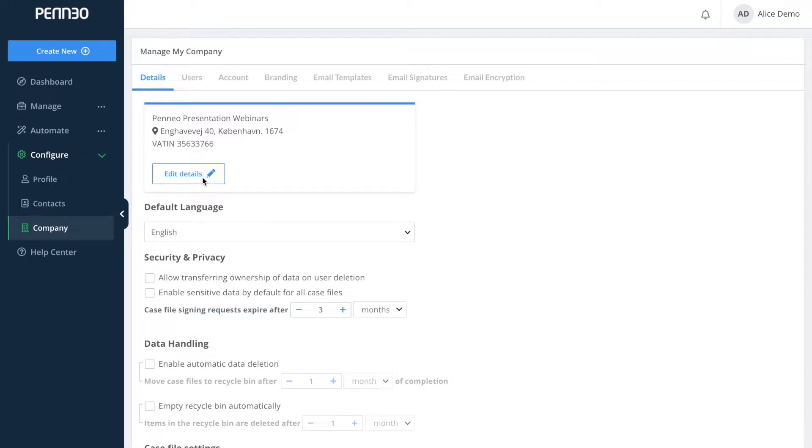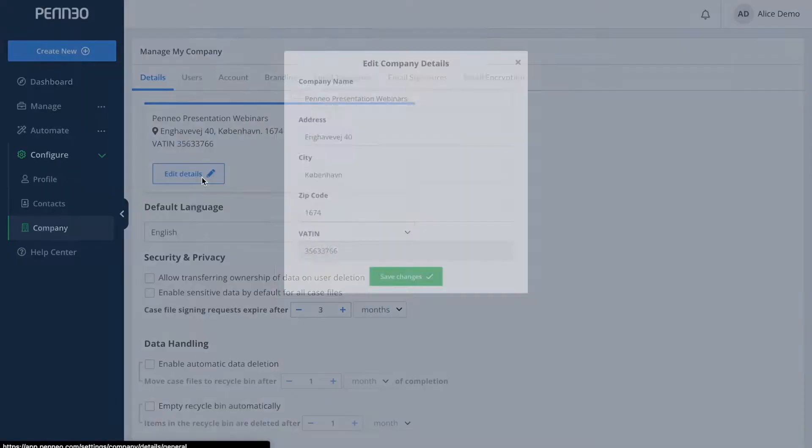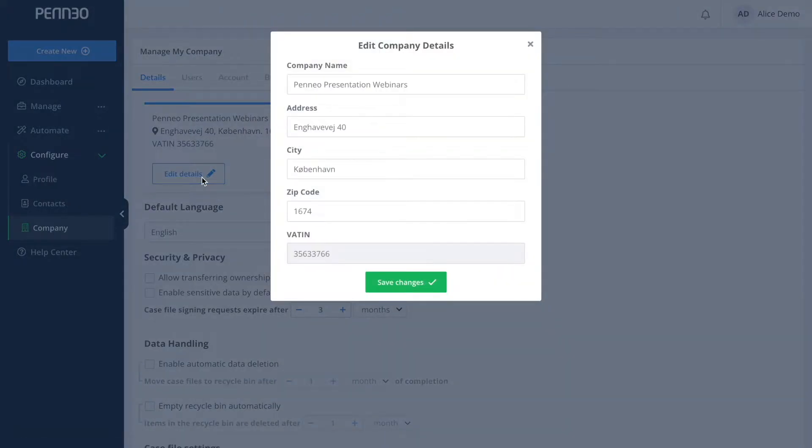Due to legal reasons you cannot change your company's VATIN. So if you would notice that your VATIN has been changed or that it's incorrect then please reach out to your account manager.